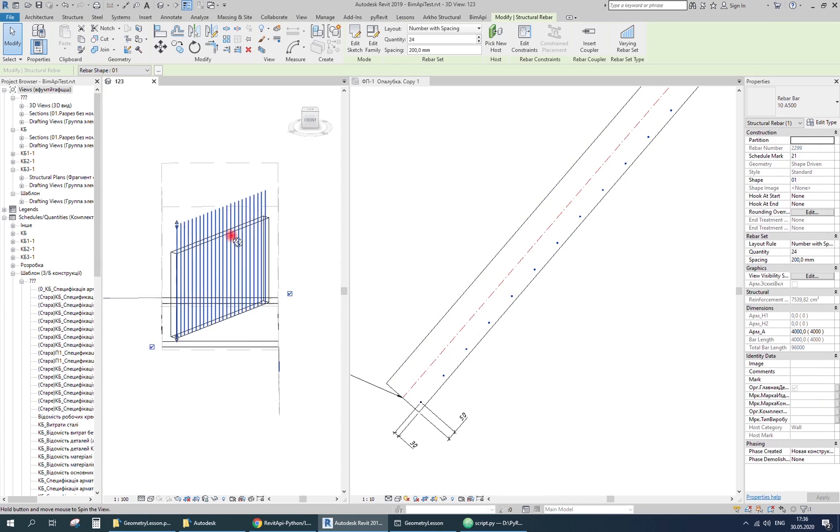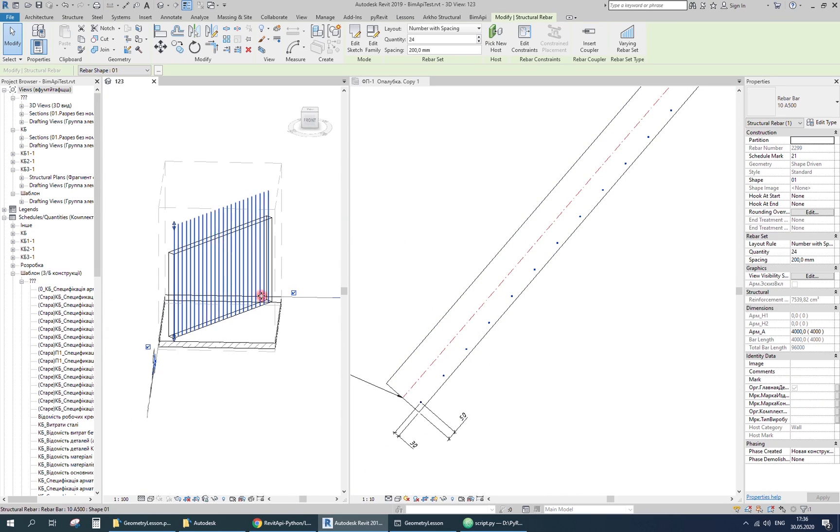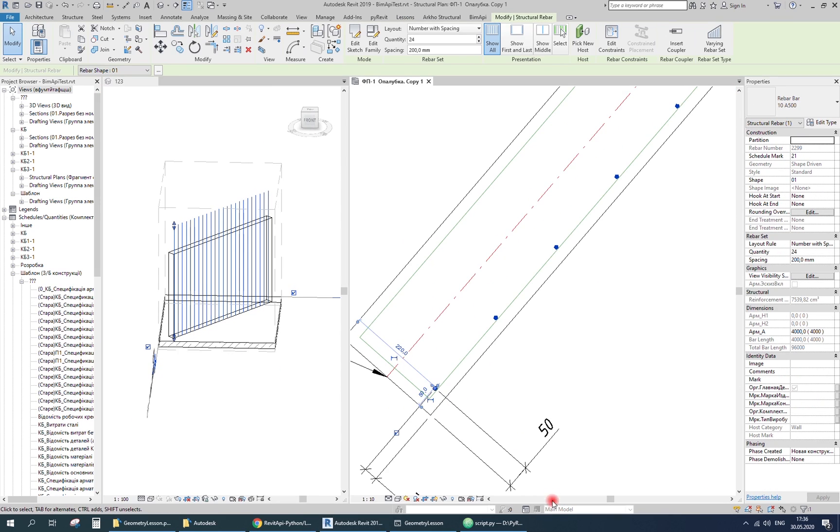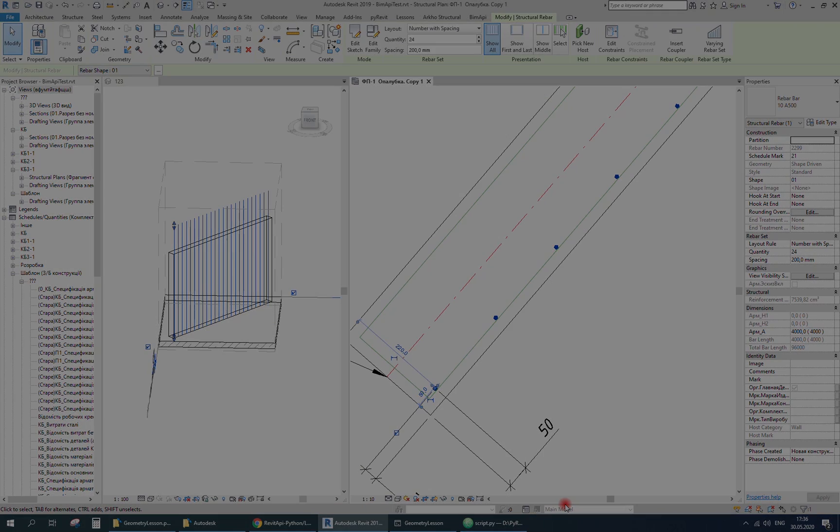It is done. That were just basics. But using it you can create any kind of reinforcement project. Also, you can download this reinforcement project example with the user interface implementation from BIM API. See you in the next lessons.